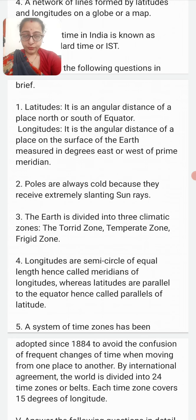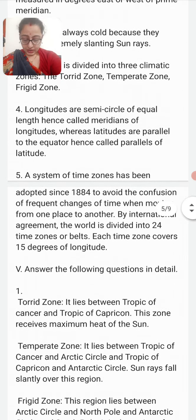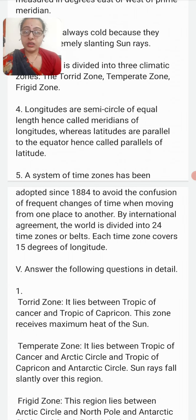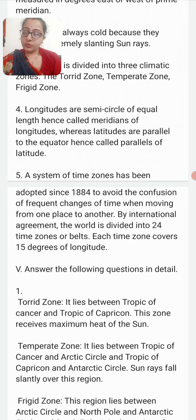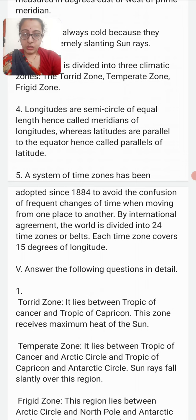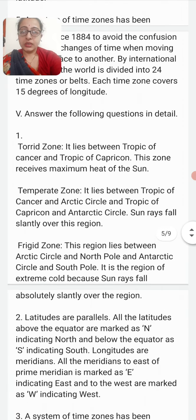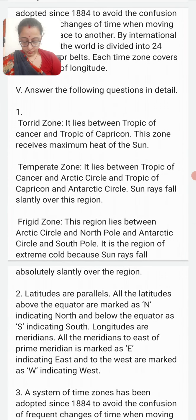Why is the world divided into time zones? A system of time zones was adopted in 1884 to avoid confusion from frequent changes of time when moving from one place to another. By international agreement, the world is divided into 24 time zones, and each time zone covers 15 degrees of longitude.